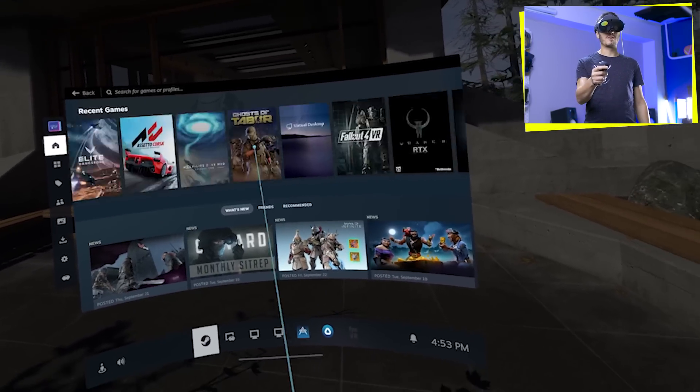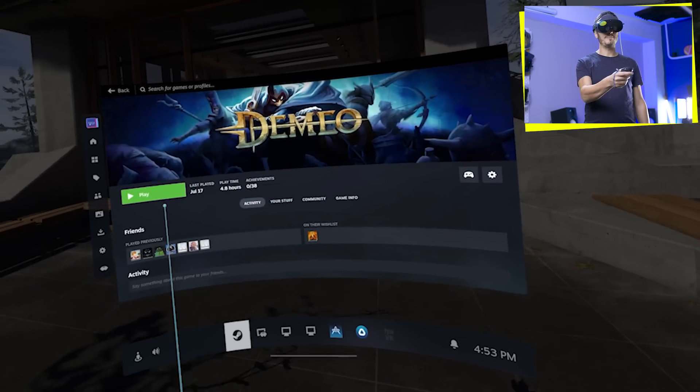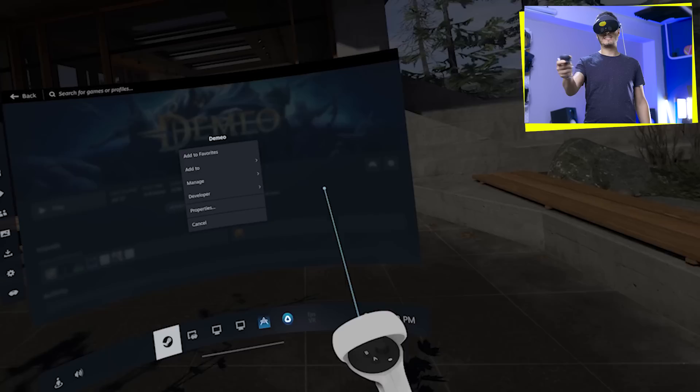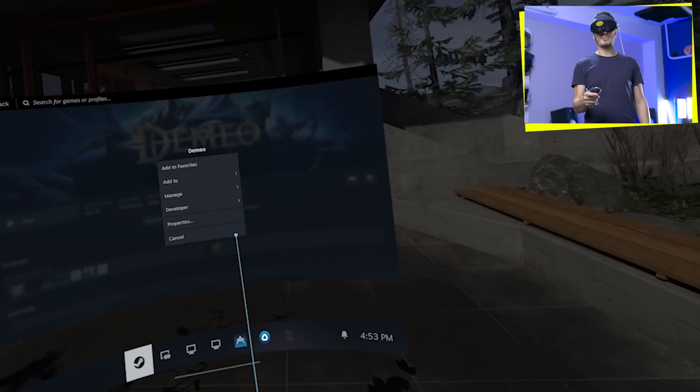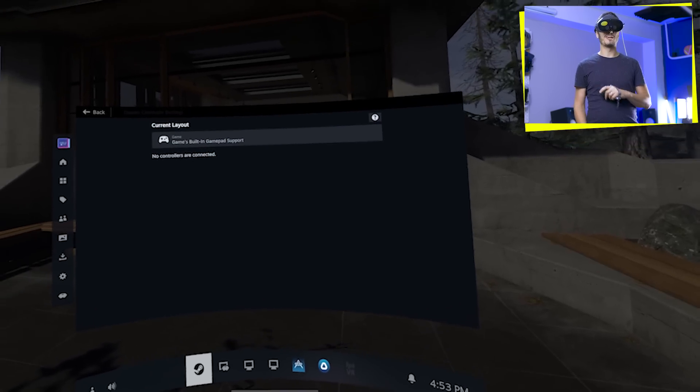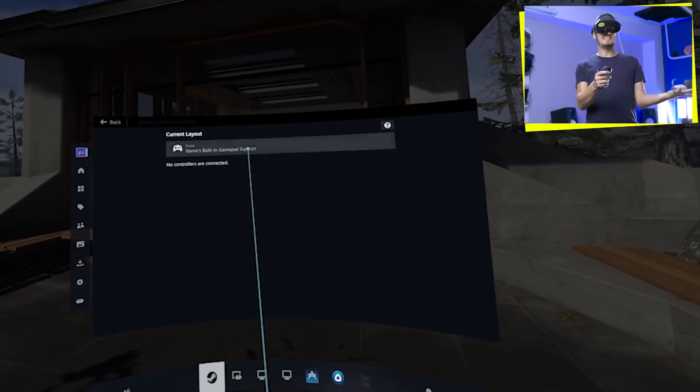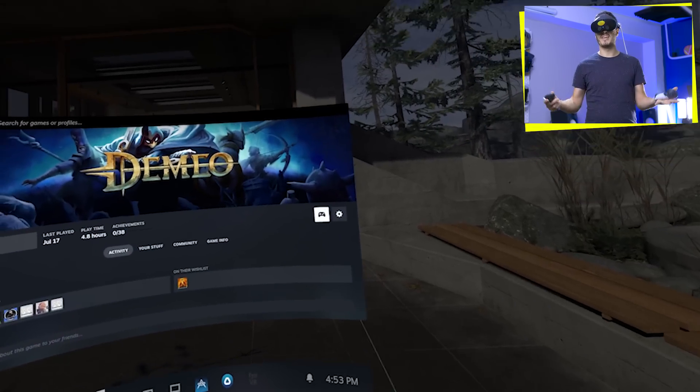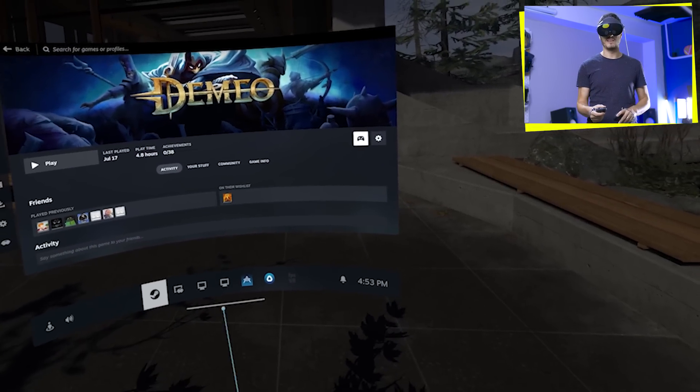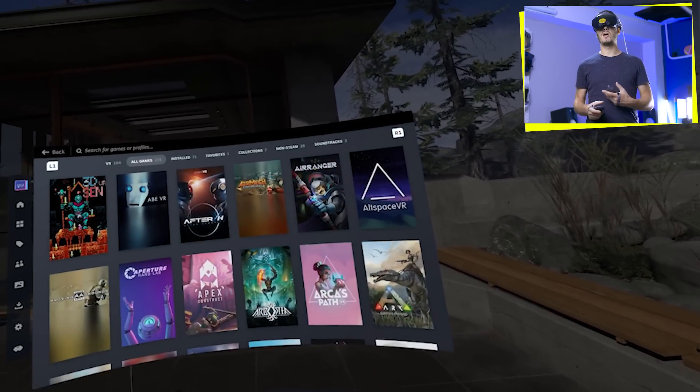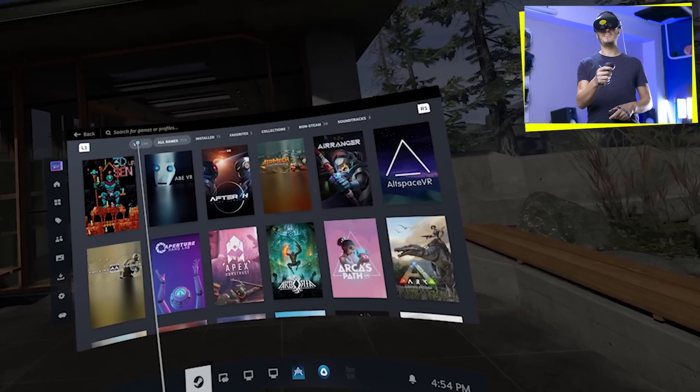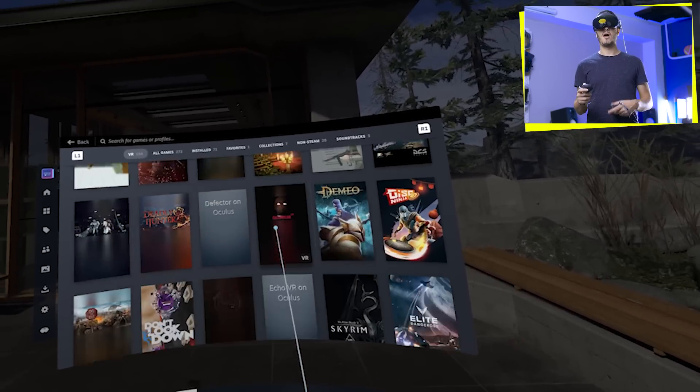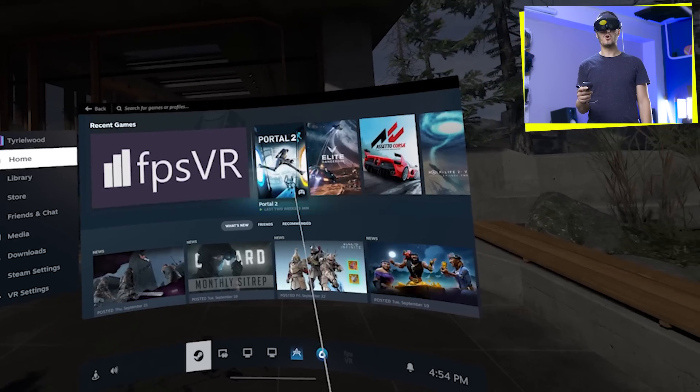Here we have all our games, our recent games. You can just click on them and open them. Click play to play and go in the settings over here if you have to manage some stuff. At the end of the list, we have the entire library over here with the new tab that is VR on the top left. And here we have all our VR titles ready to actually play.